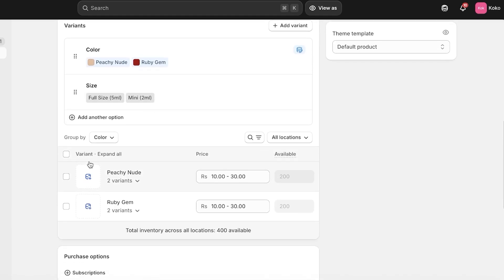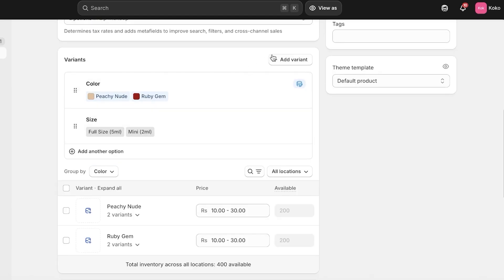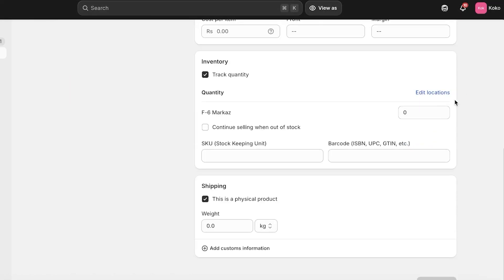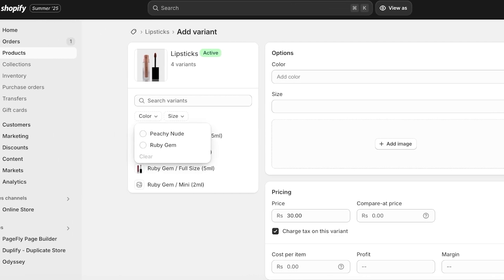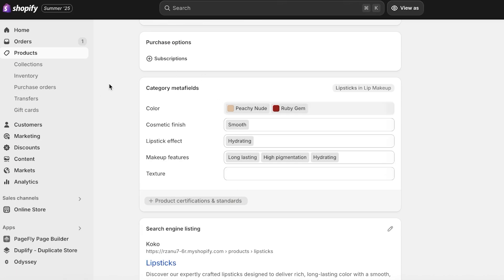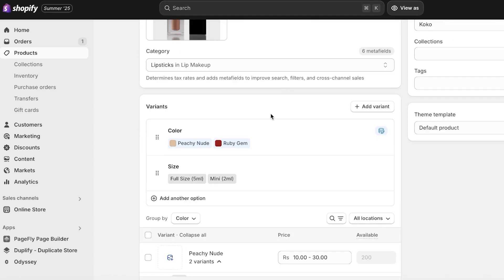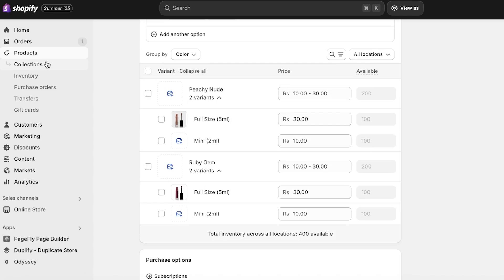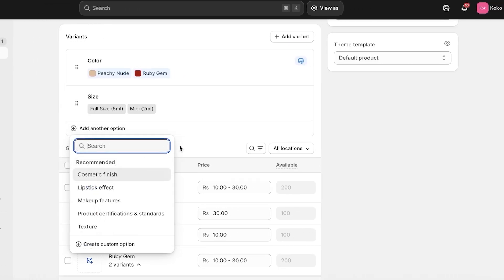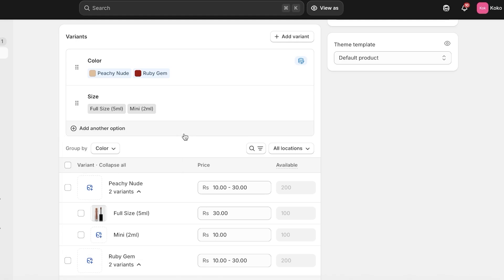By intelligent fields I mean fields that can be applied throughout your store. For cosmetic products that may not be necessary, however if you have sizing for clothing products it's likely universal across many products. If it is universal, go into Variants, scroll down, and add them as meta fields. Some category meta fields are created by default depending on your product type, and you can specify them so they apply across multiple products without having to manually add them over and over again.